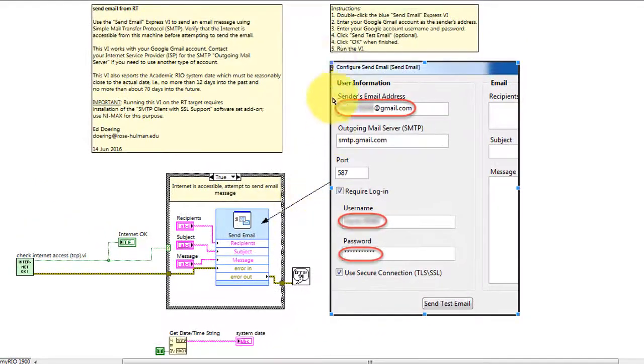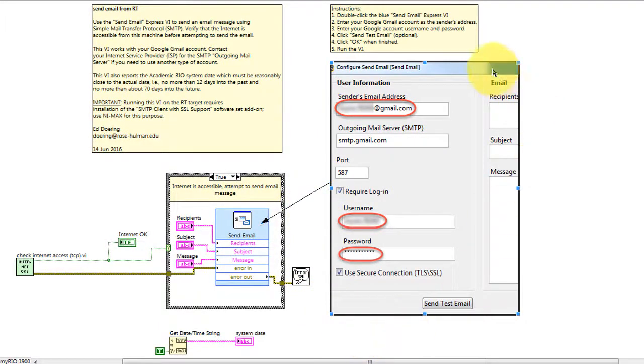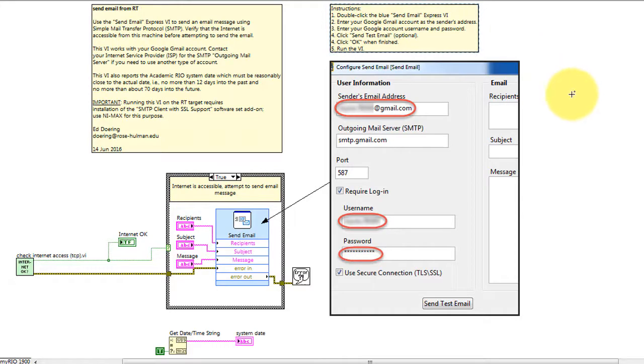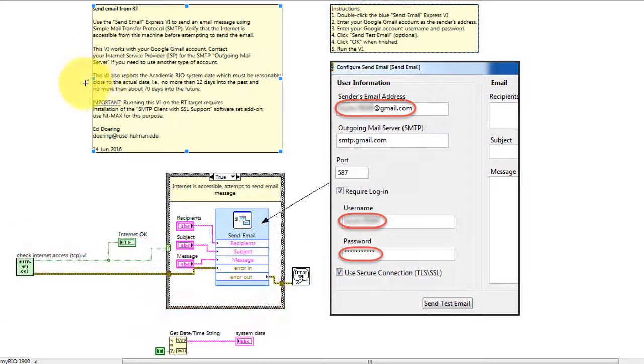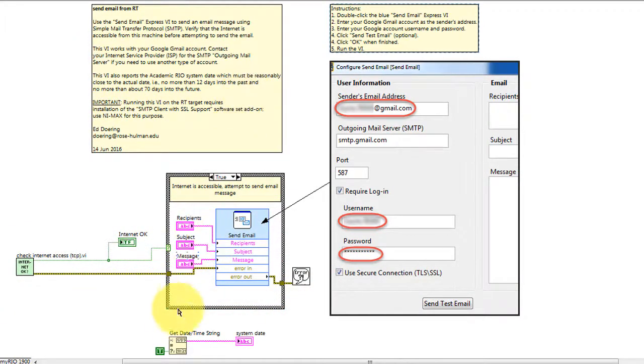The VI is configured through this dialog panel. I invite you to pause and check out the instructions for a little bit more detail on that. It does require a reasonably accurate system date, and I mentioned some of the limitations here.